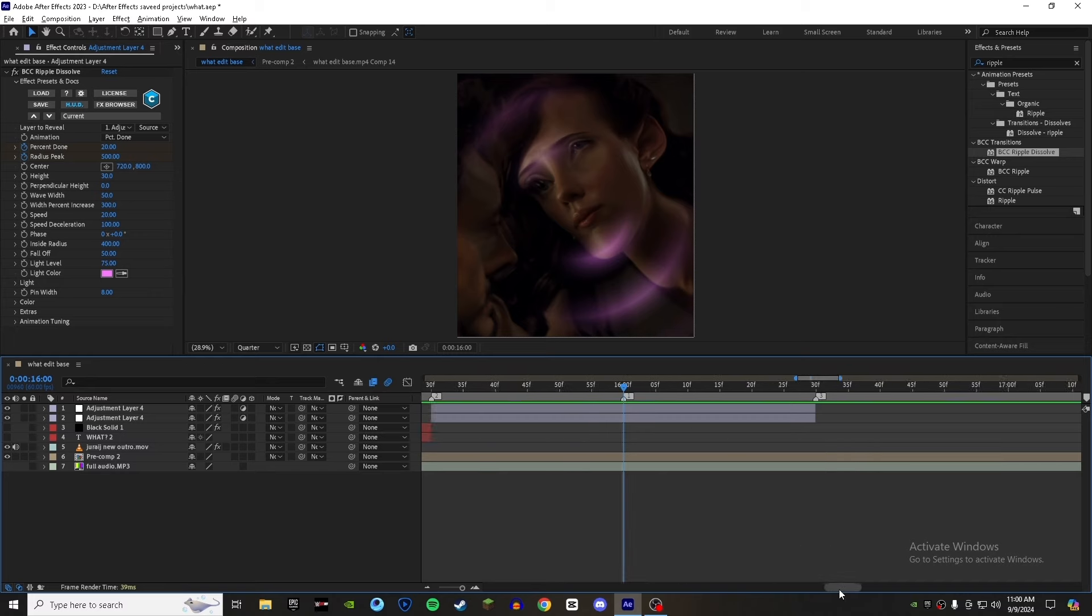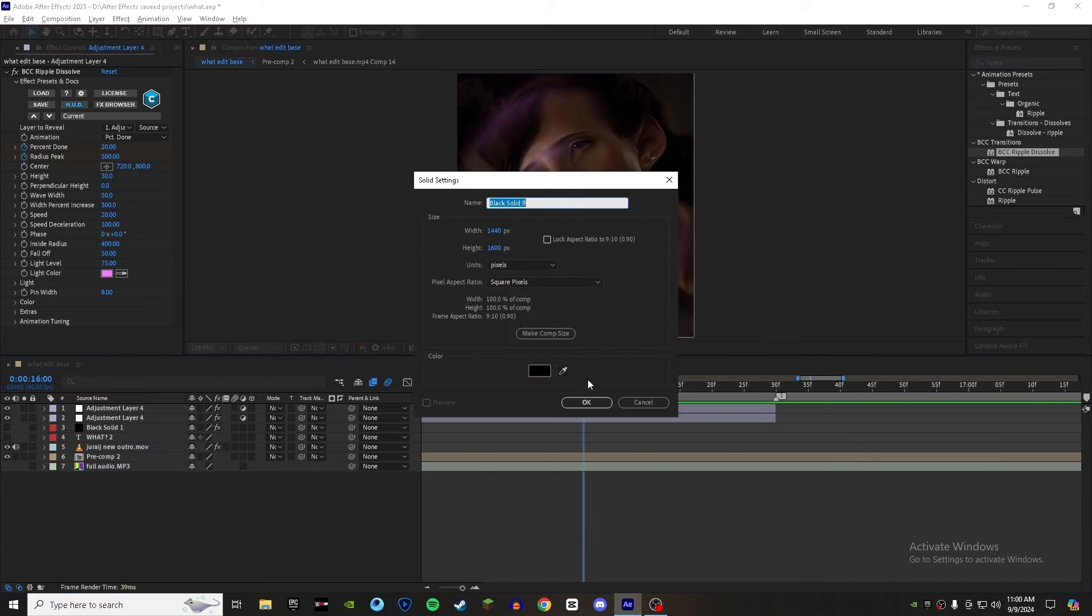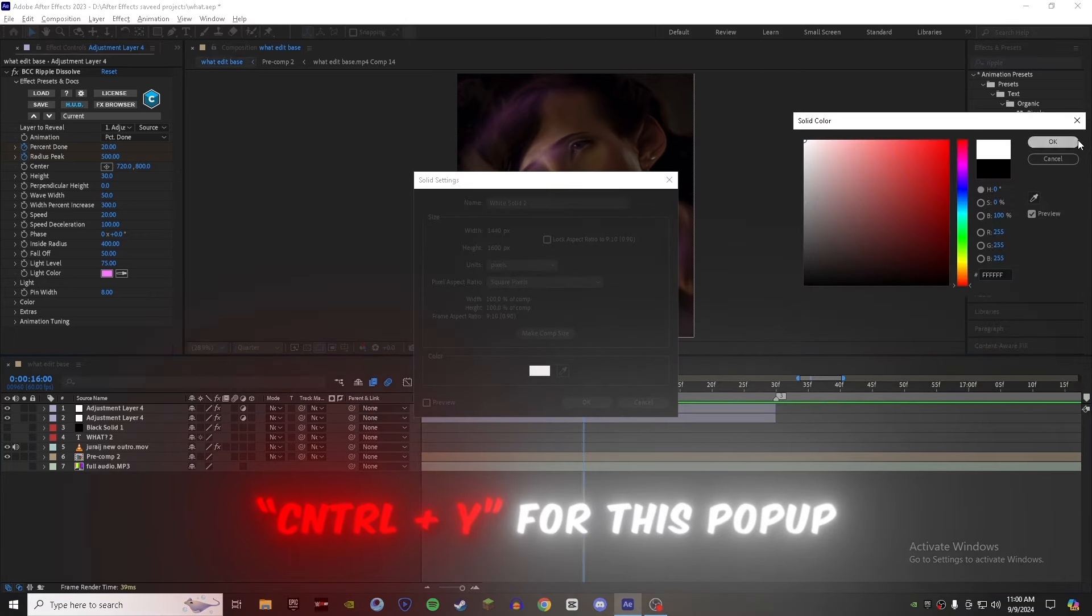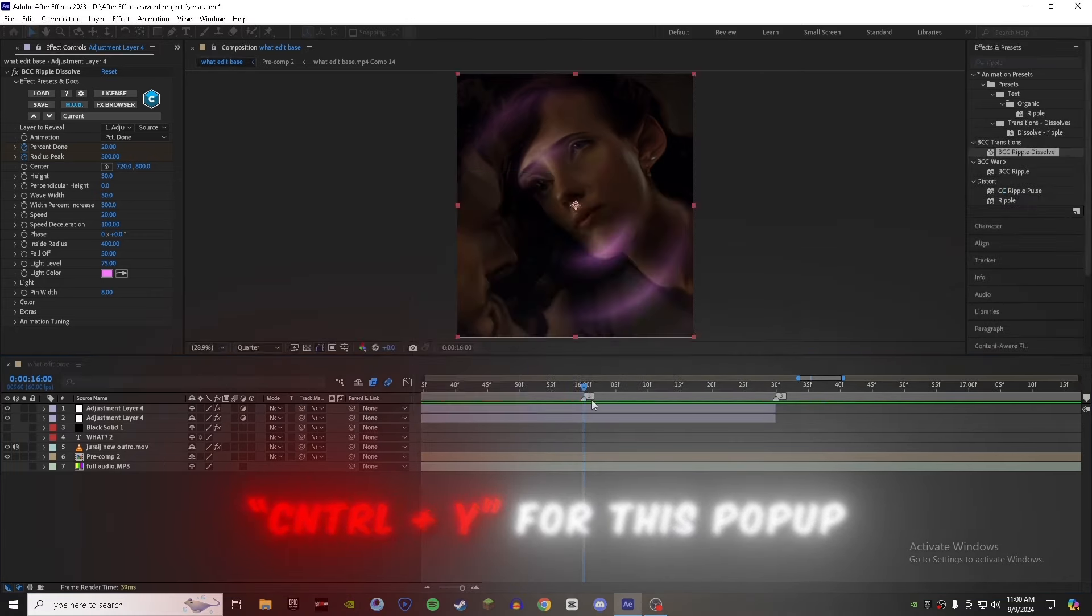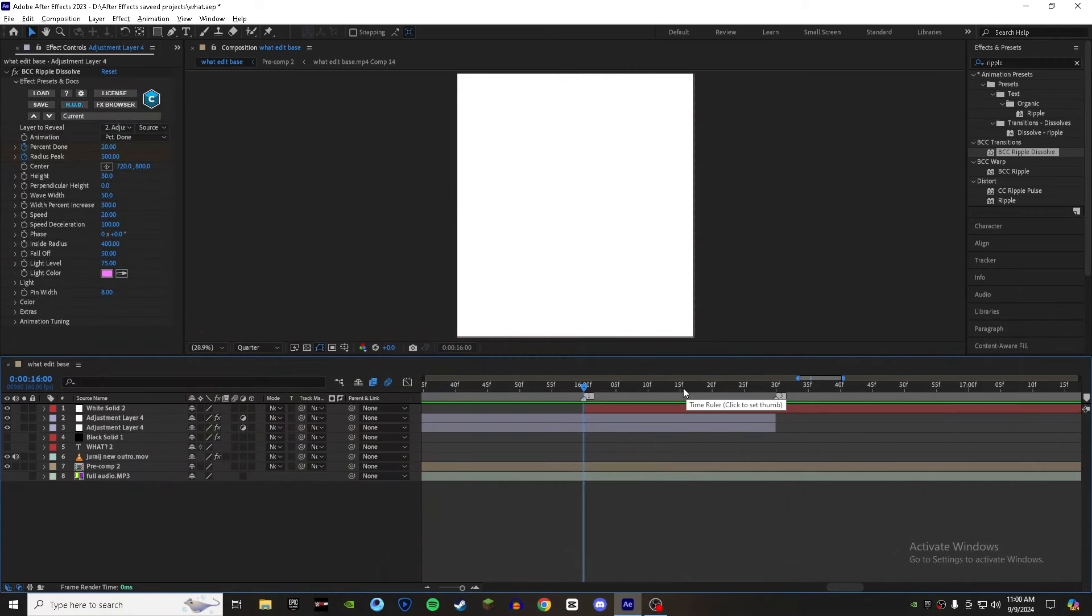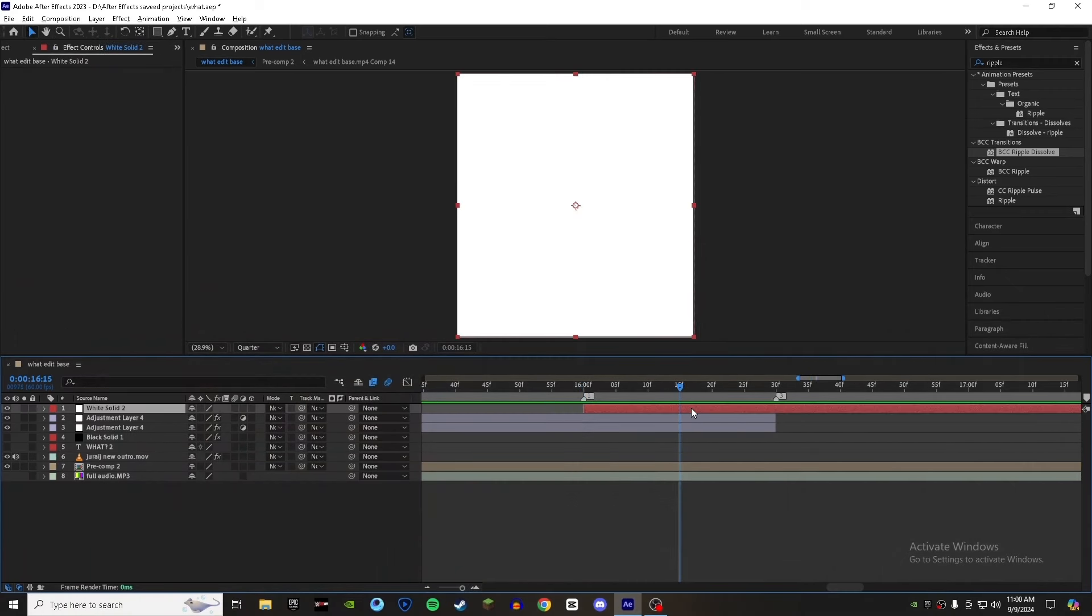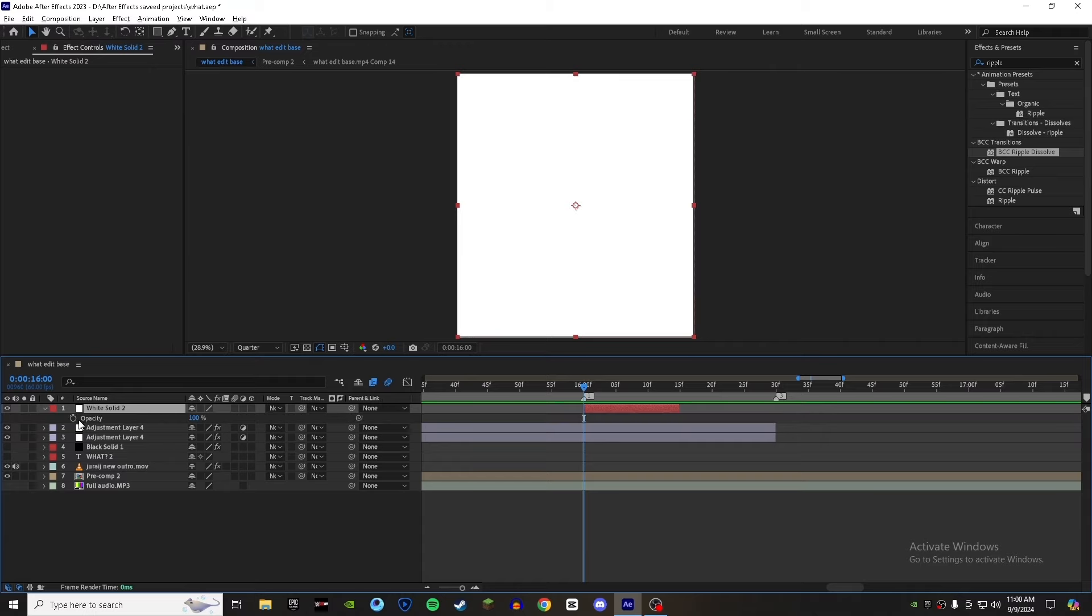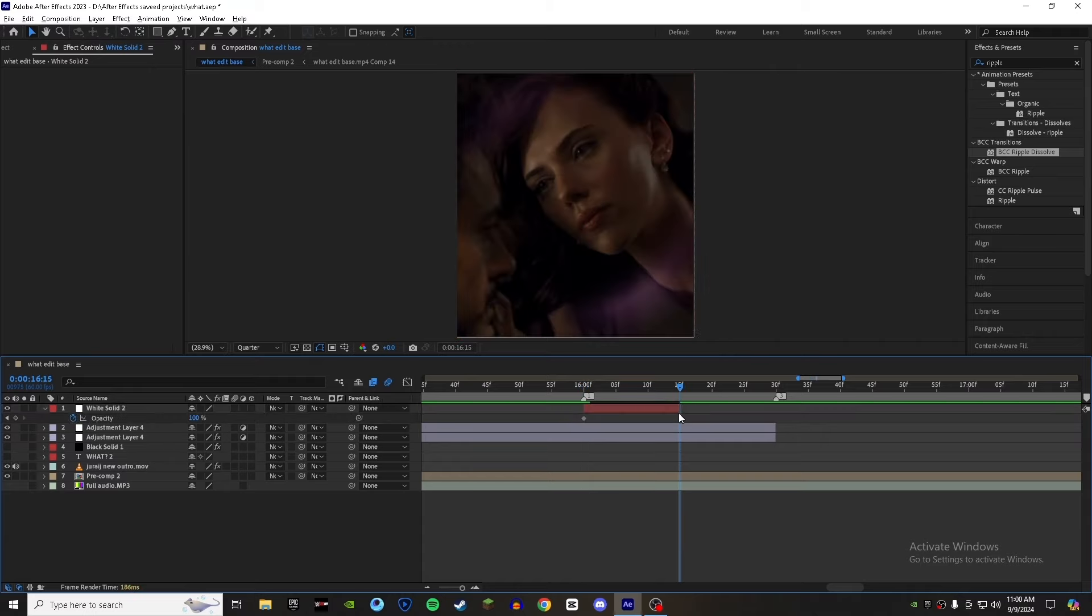Now we have to add a white flash. For that, make a solid layer and place it where your scene switches. Make an opacity keyframe and leave it. Now go to the end of the layer and set the value to 0.